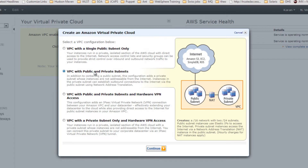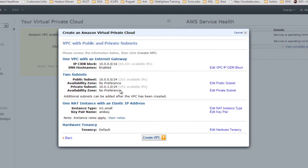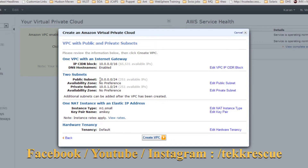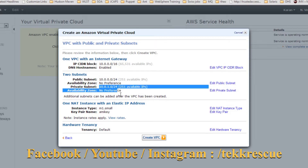With VPC with public and private subnets, you can launch instances or services in either your public subnet or your private subnet. I'm going to explain the second option, which covers both the public subnet and the private subnet.